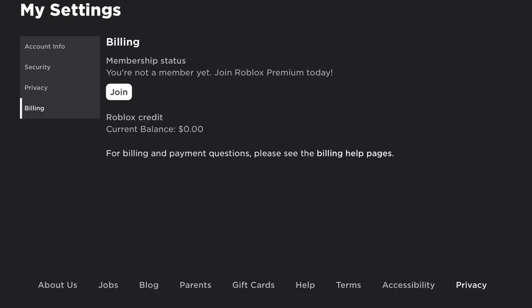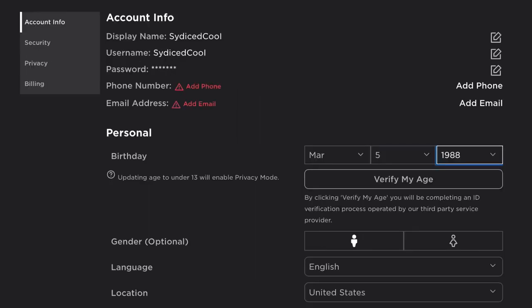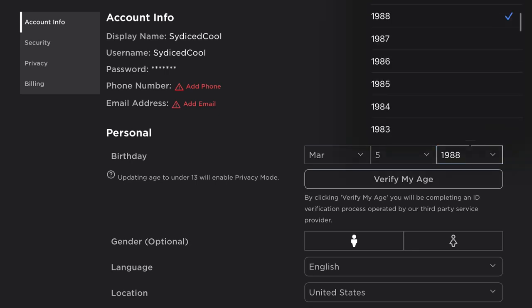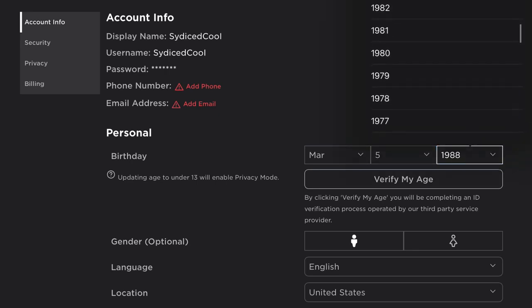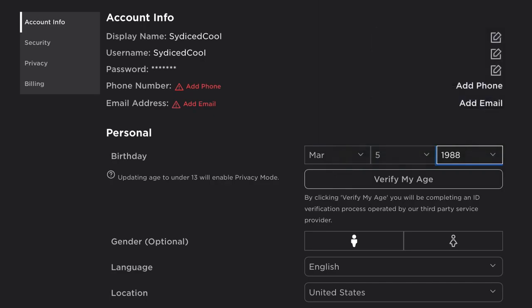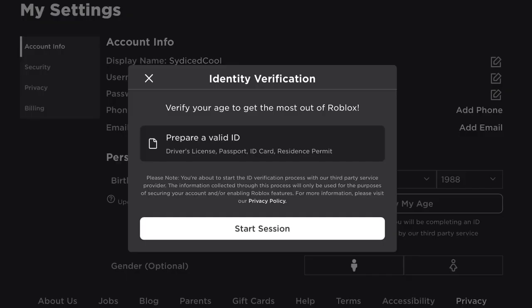There's privacy and billing, so if you have membership statuses on or off you can cancel the membership from here. Now that you're in the account tab, make sure your age is over 13 years old, and then click verify my age.